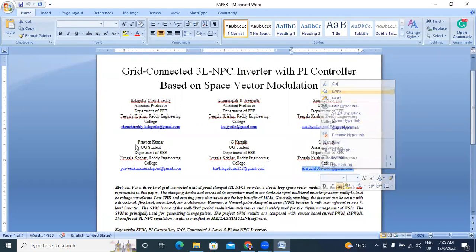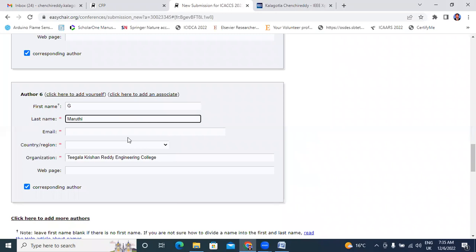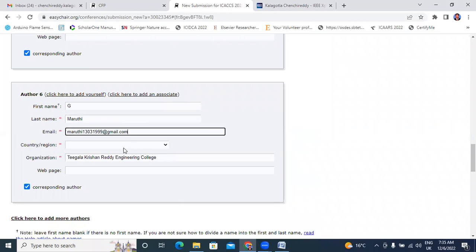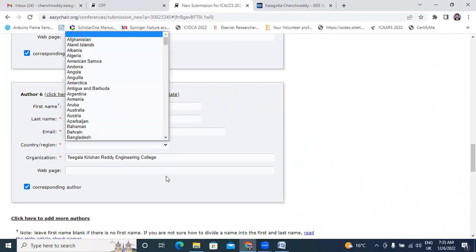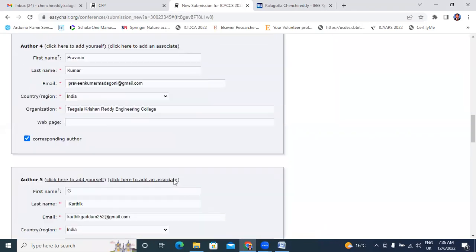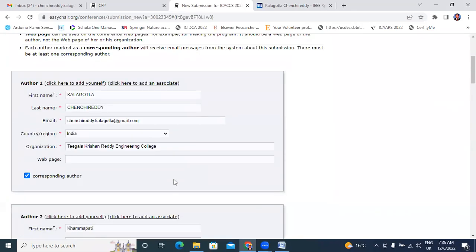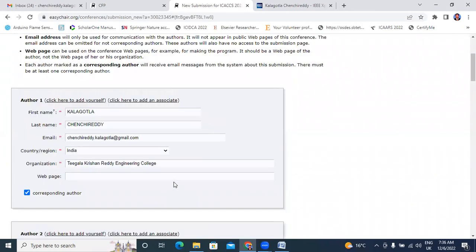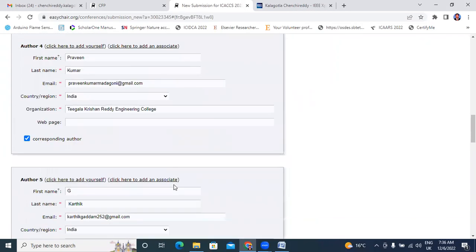This is the 6th final co-author details I am entering. Now I entered all co-author details.